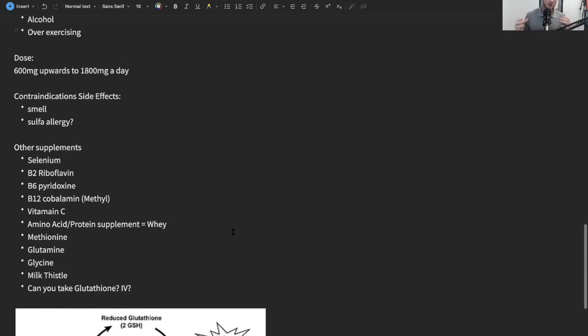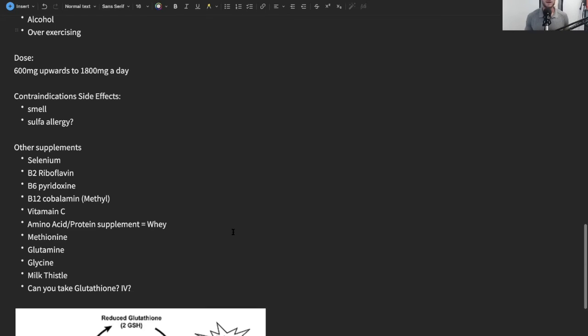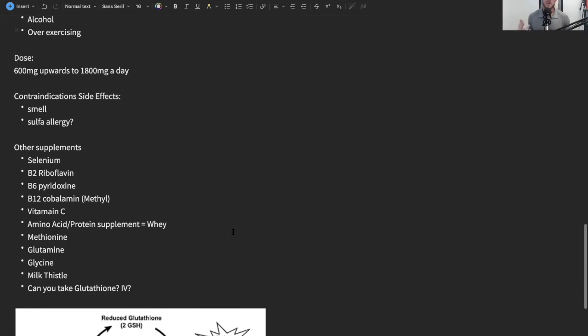Now, glutathione is made up of several amino acids, so supplementing with those amino acids has been shown to actually help raise glutathione levels. That's why protein supplements, things like whey protein, can often help raise glutathione levels. So methionine, glutamine, glycine are all great.